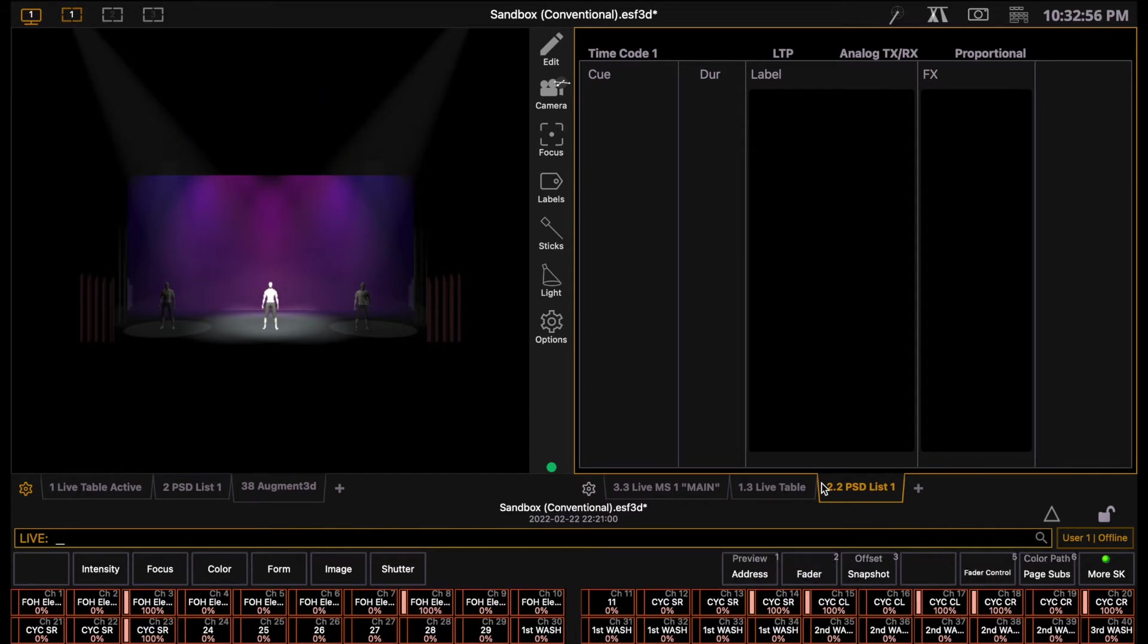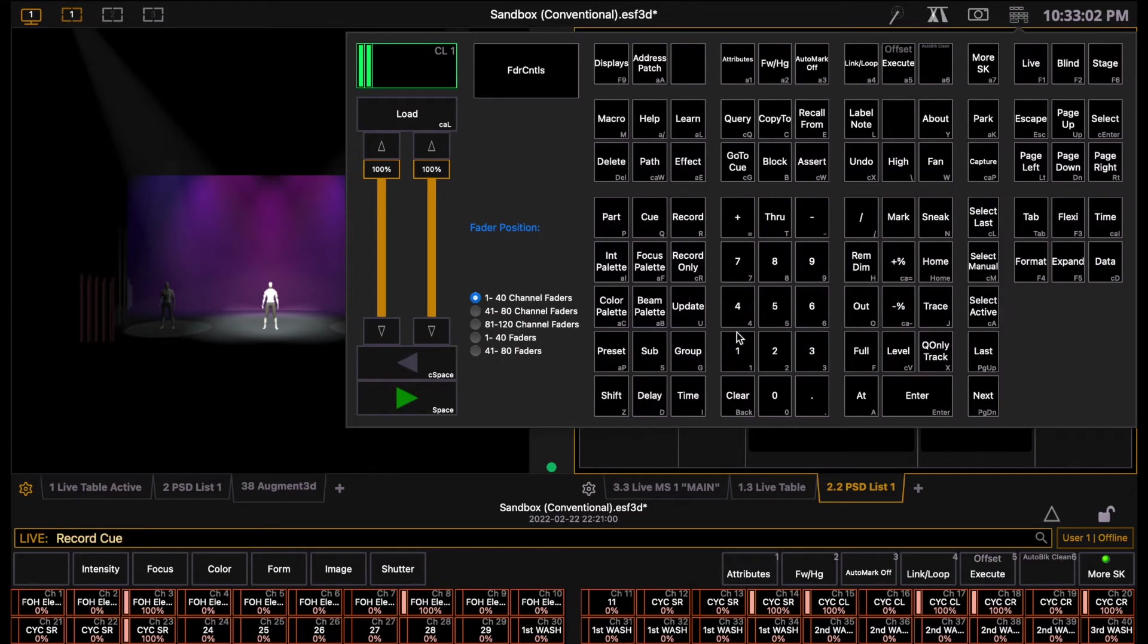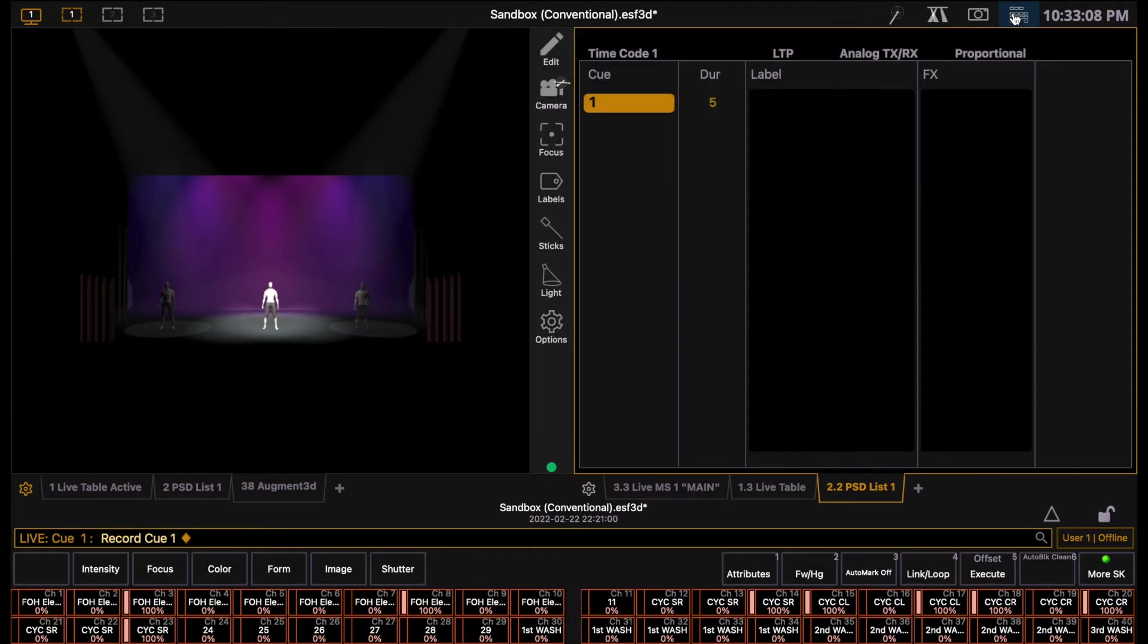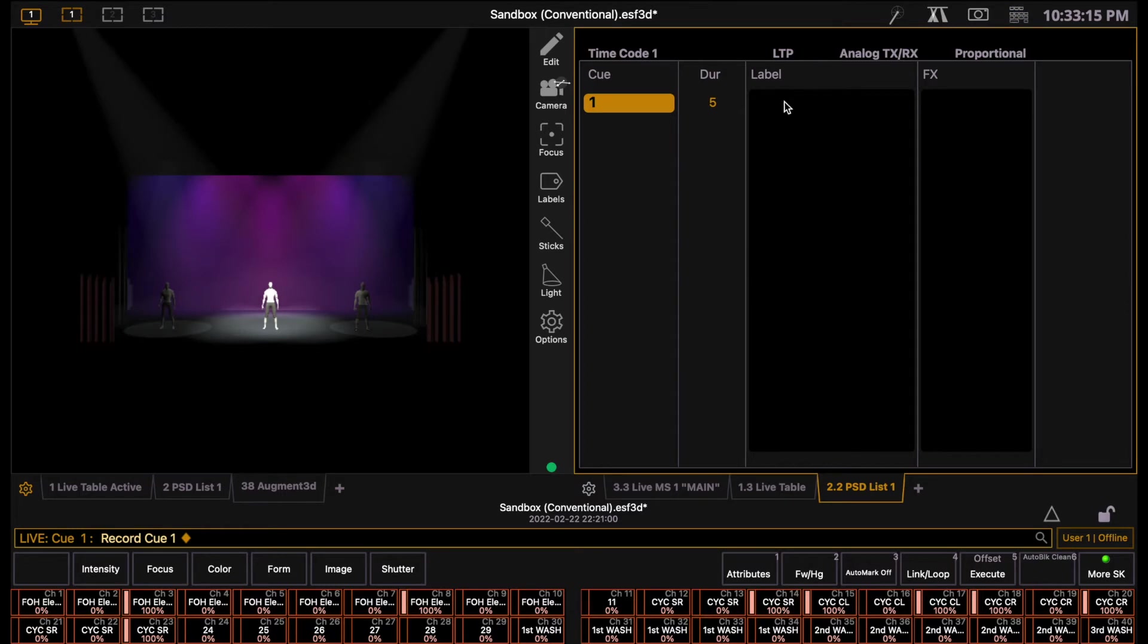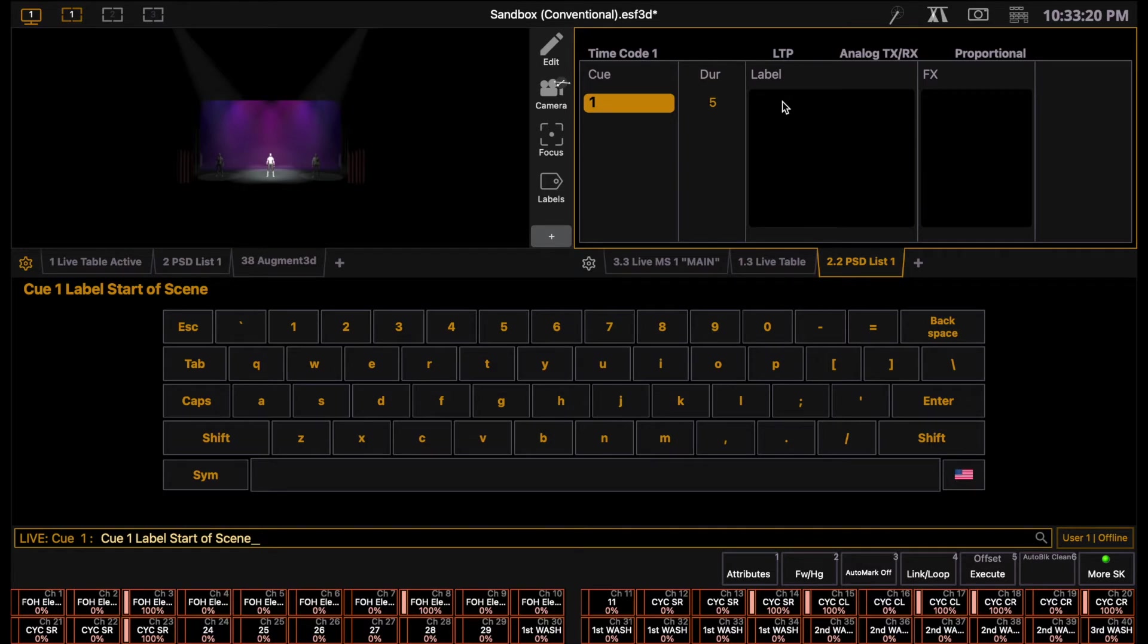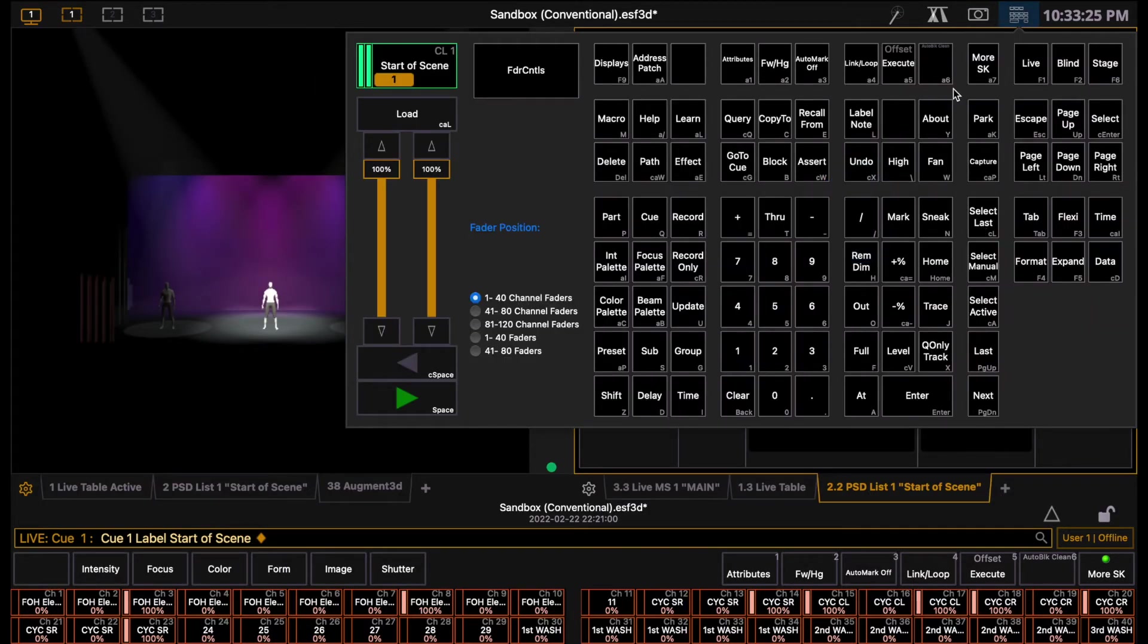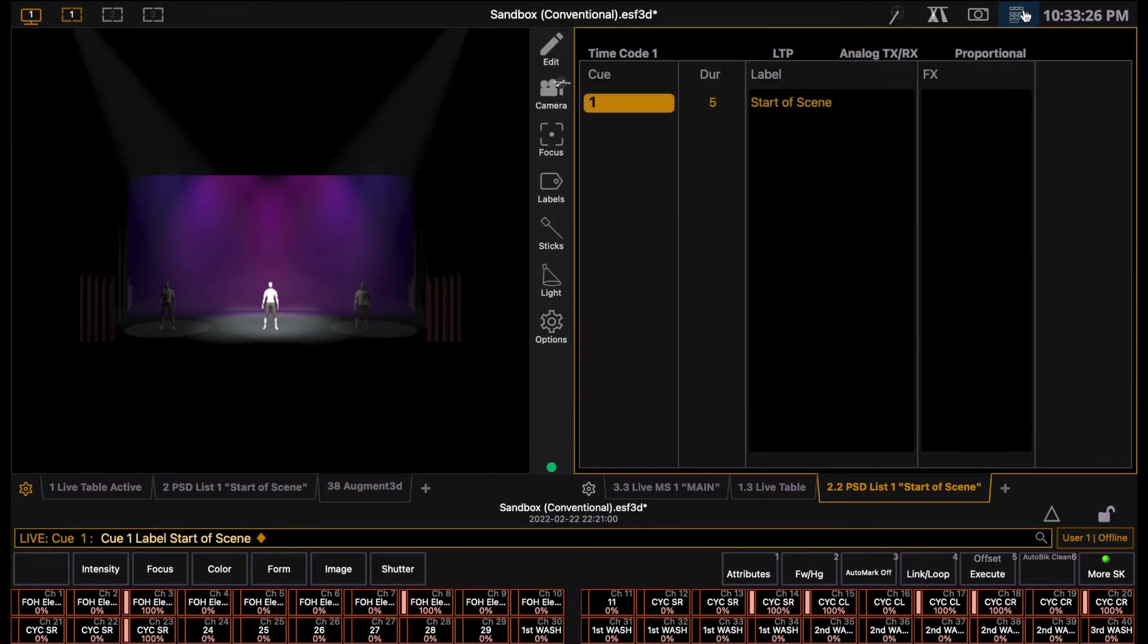Since we now have a look that we are pleased with, we can record this. We do so by pressing record, cue, and assigning it a number. We'll start with one. Enter. It's always important to label a cue so you know what it is used for, or when it should be triggered. You can label a cue by clicking in the label column next to the cue, or by using the label key on the lightboard.